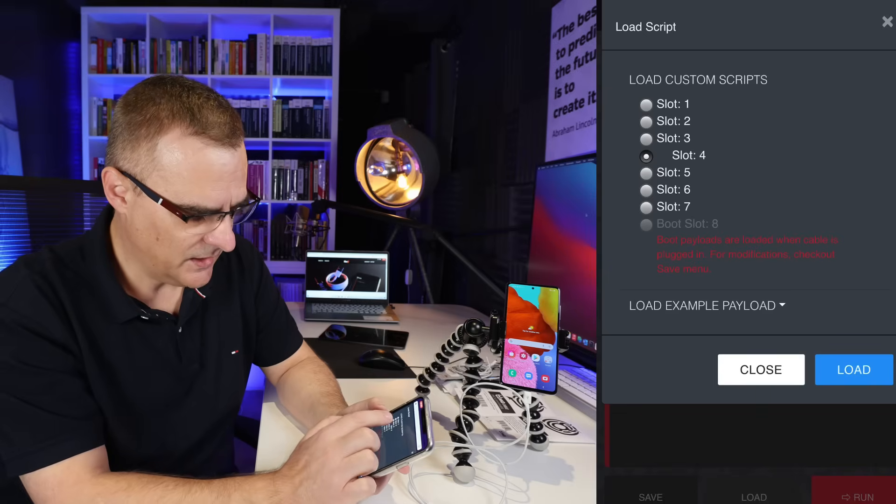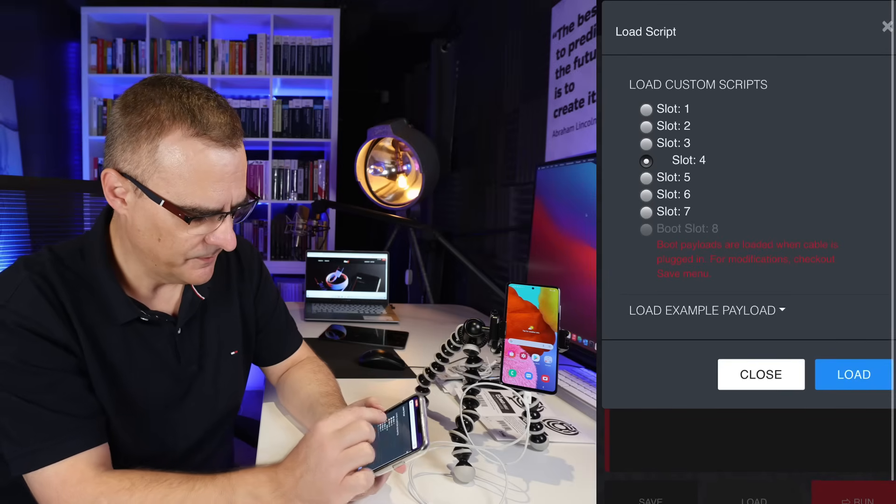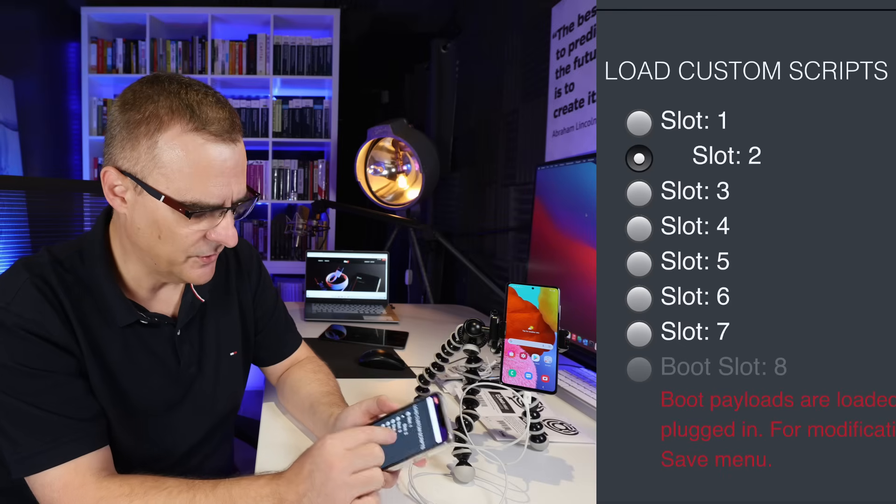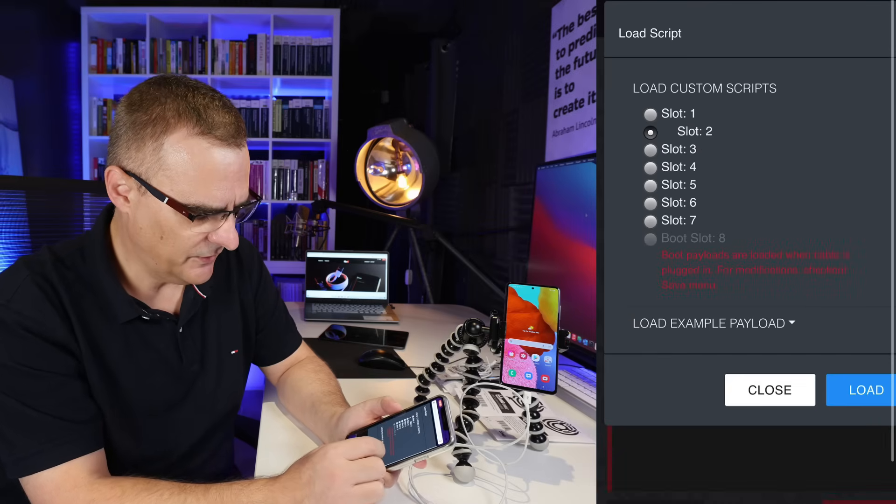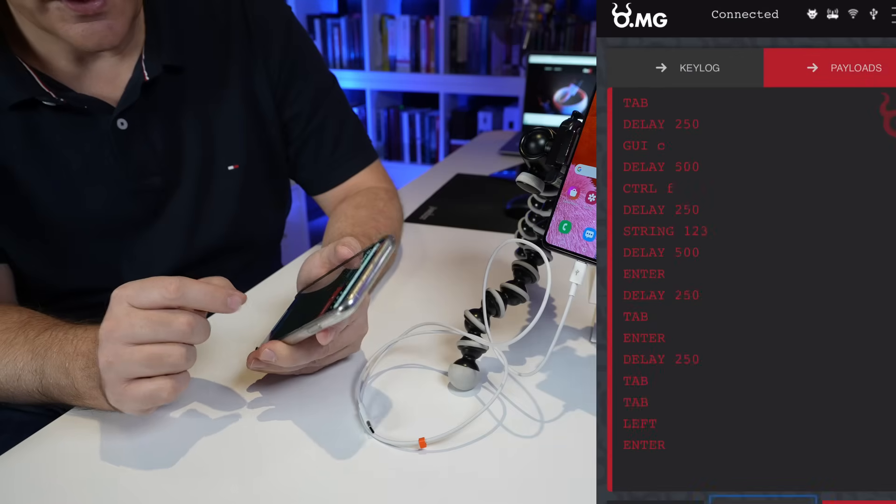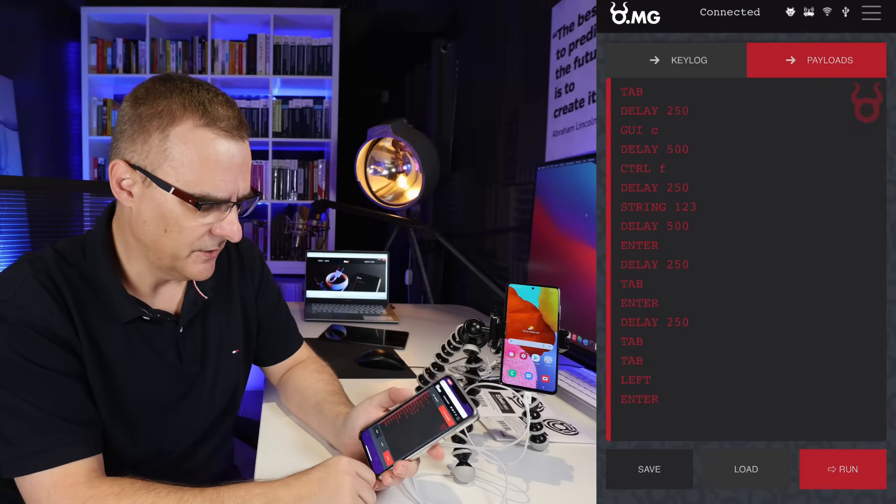Now I can get it to do all kinds of things. I could get that to go to a malicious website if I wanted to. But in this example, let's try and get it to do something else. So let's run this script and see what it does.